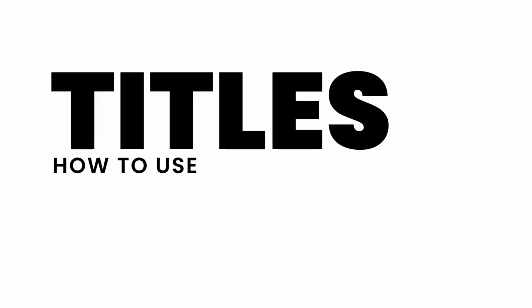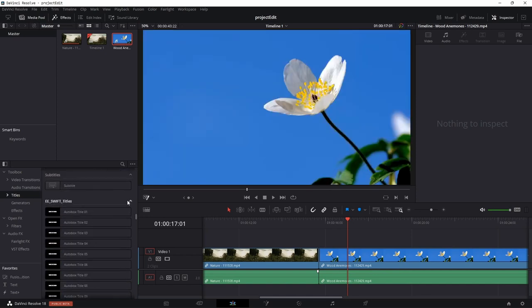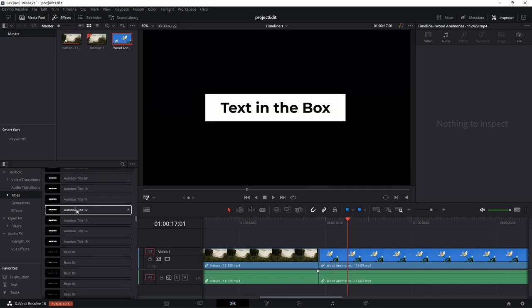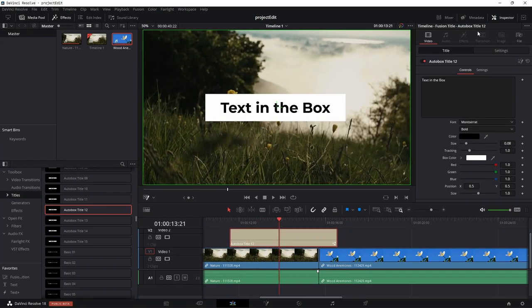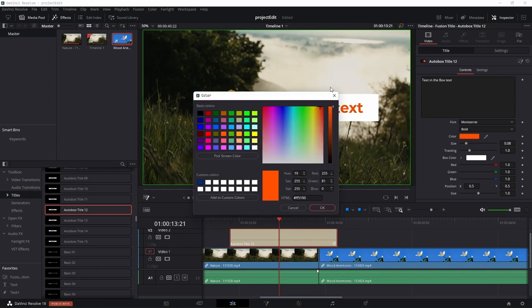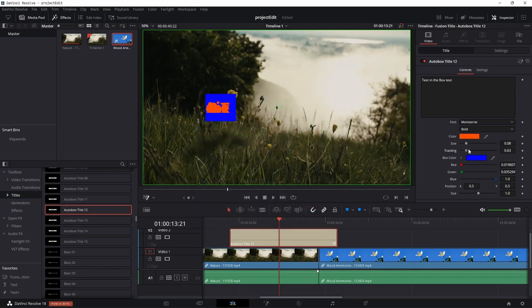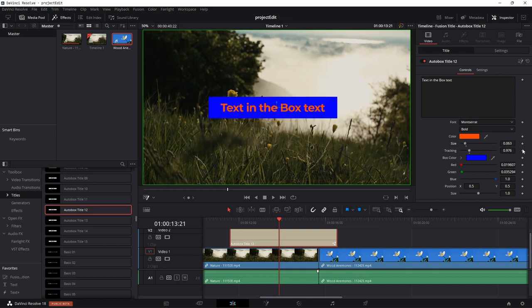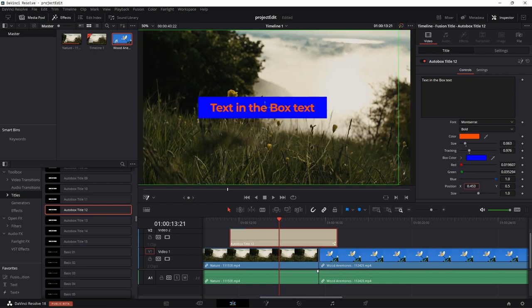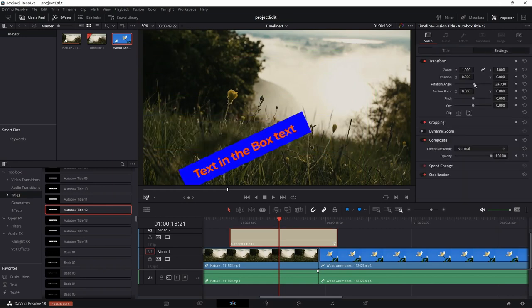Now let's look at the titles. Go to the title section, scroll down and you'll see Easy Edit Swift Titles. There are around 100 titles in this pack. Just drag and drop any title, go to the inspector, and you can change the text — it scales automatically to the text size. You can change the font, color, box color, tracking amount, and size. You can even animate these properties right on the edit page, and change position and rotation in the settings.